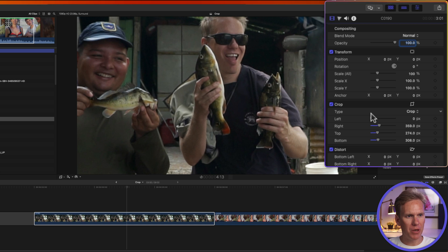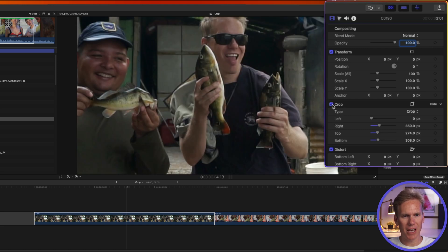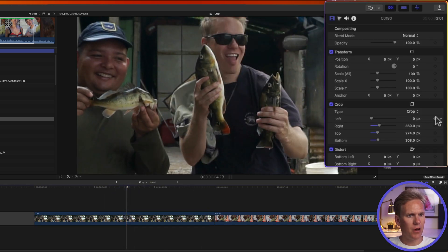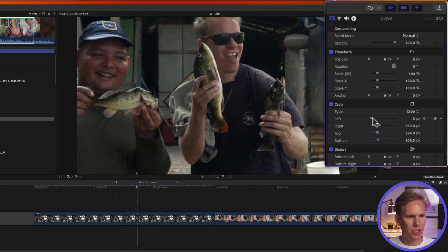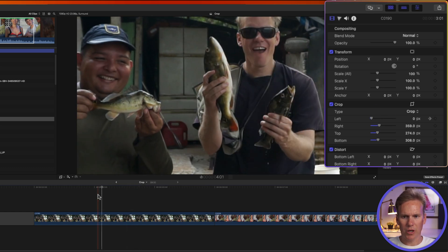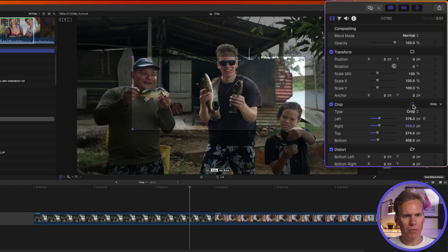I can also turn the crop off but keep my values by unchecking this blue checkbox. Here's with the crop off, and when I enable it again, my crop is active. I can also add keyframes to my crop so that it adds movement to my video. I'll move my playhead in the timeline where I want a keyframe, then click the keyframe button. I'll move forward in time a little bit, adjust the crop, and it creates a new keyframe, giving us some quick movement as it changes the crop. Clicking this button shows on-screen controls for adjusting the crop.